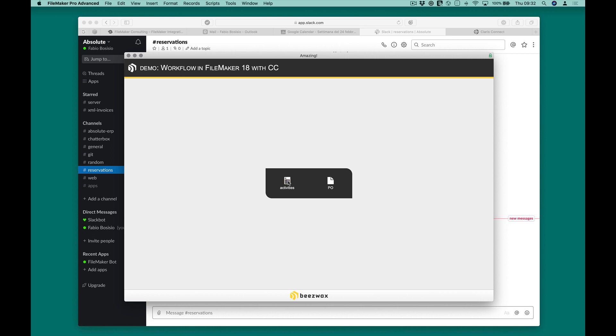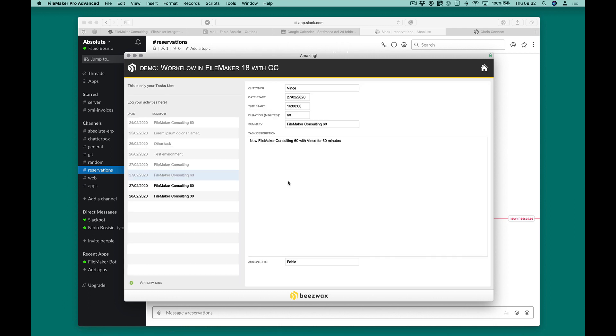Lastly, our FileMaker application will receive the record of this booking. All this automation is possible thanks to Clarice Connect.